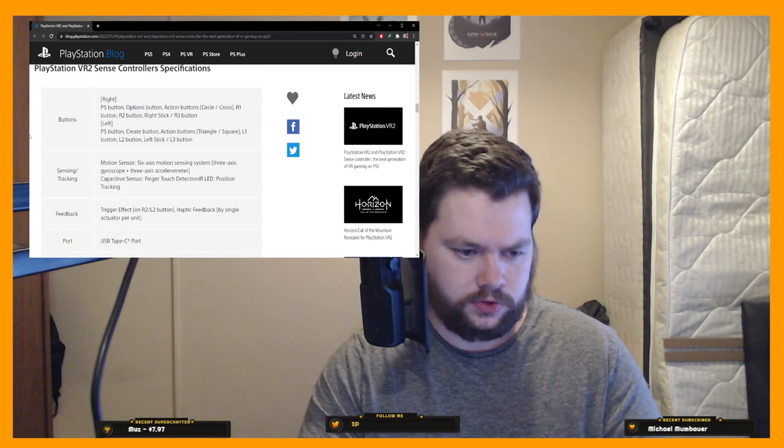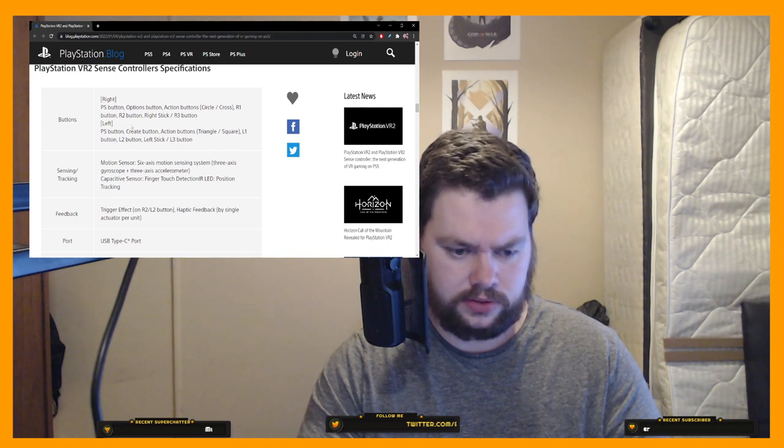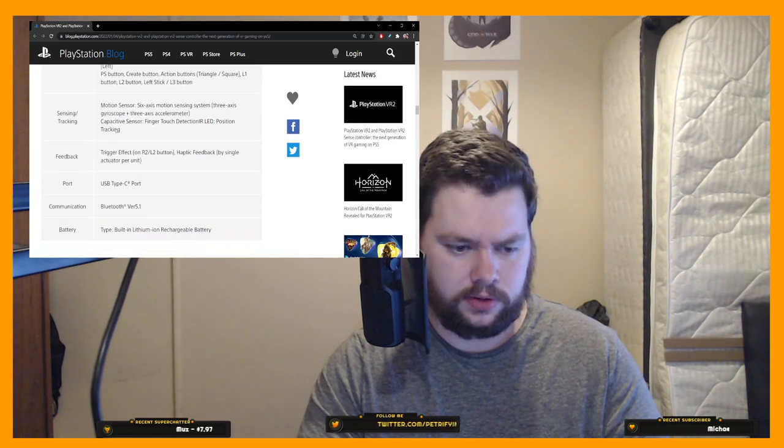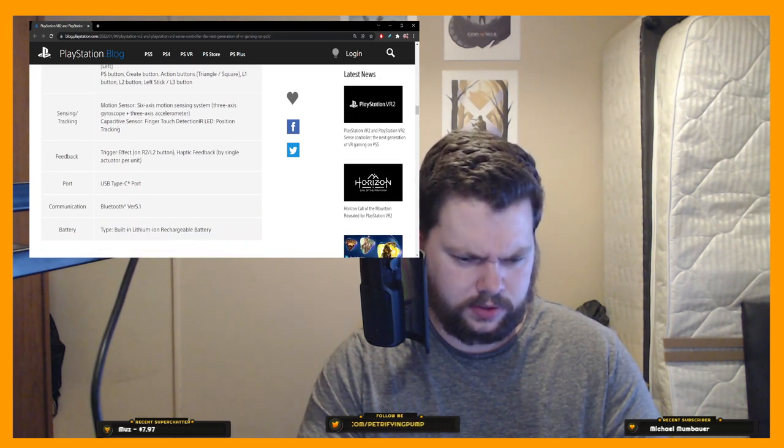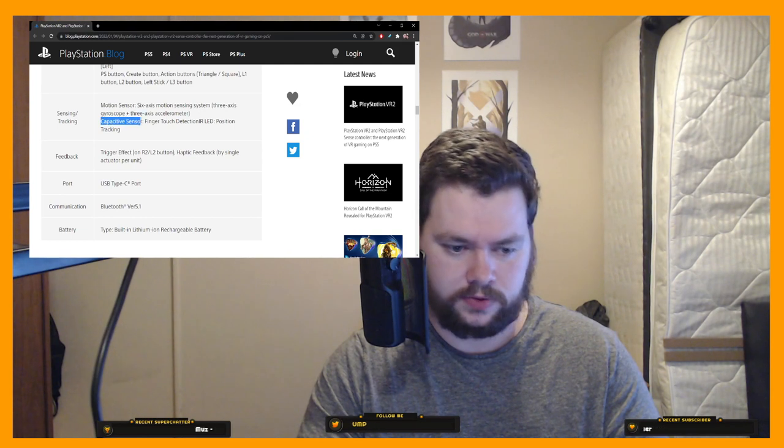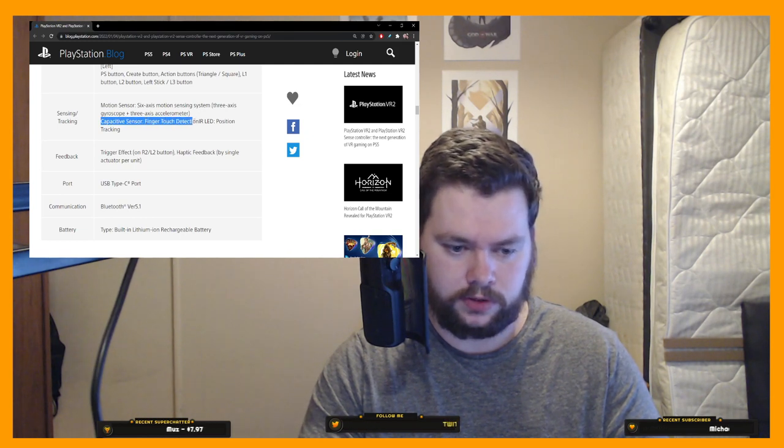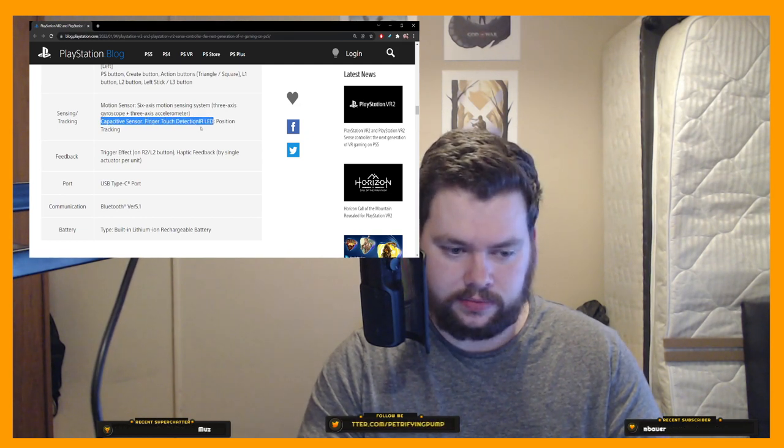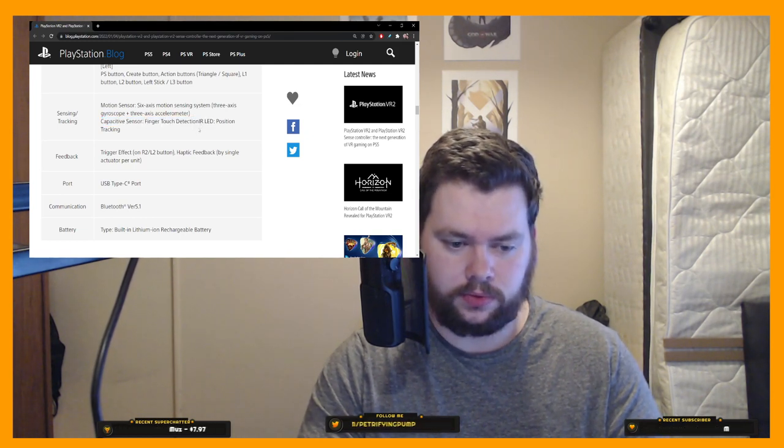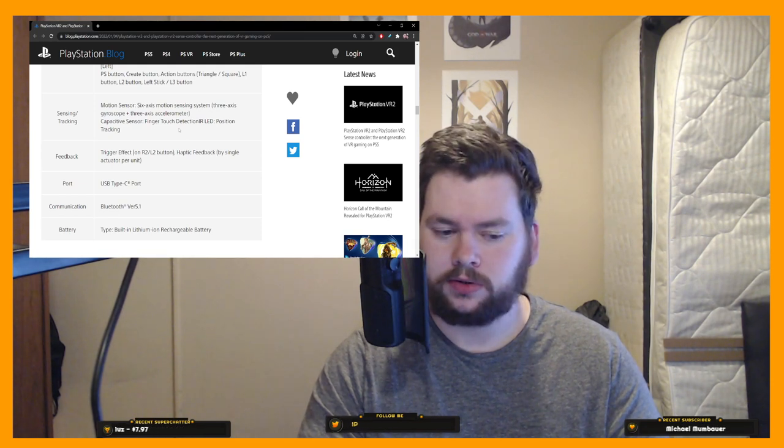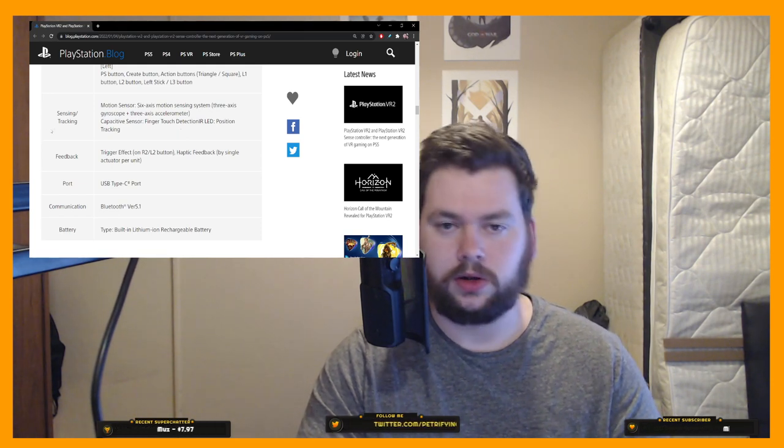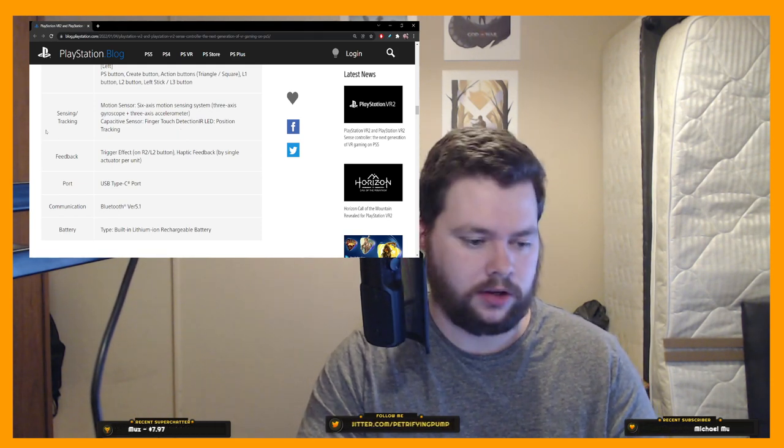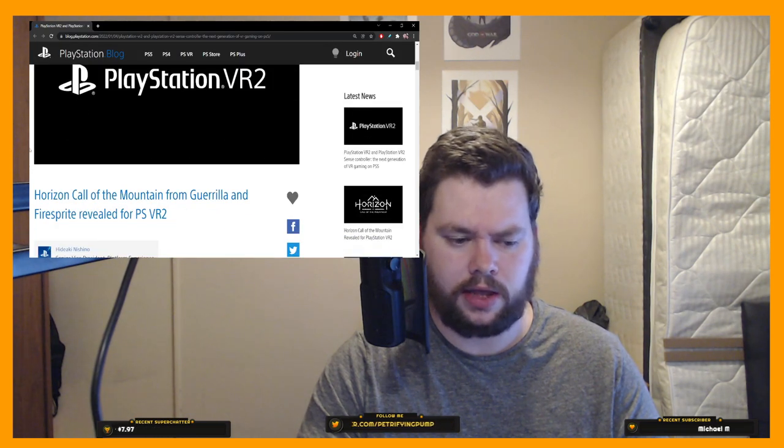And then we talk about the controllers which is all the buttons, nothing too exciting here I don't think. Although it does confirm the capacitive sensor for the finger touch detection. Infrared LED, confirmed to be infrared LEDs which means I guess we won't see them. We won't see all these LEDs lighting up on the controllers.